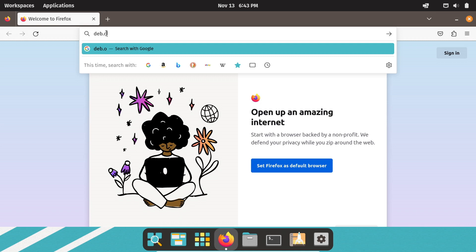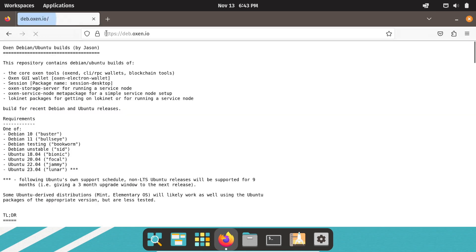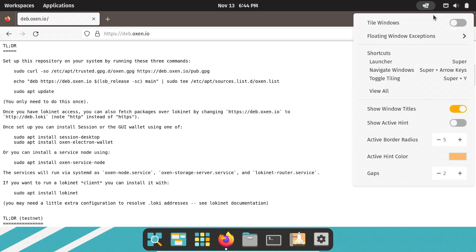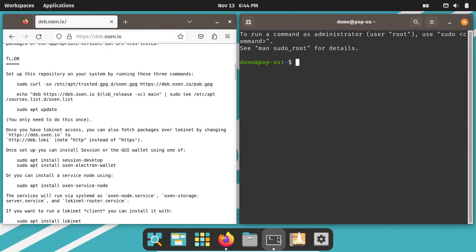The first order of business is to go to deb.auxen.io with your favorite web browser and follow the instructions there to set up the Auxen repository and install LokiNet. Auxen Privacy Tech Foundation is the organization that develops LokiNet.